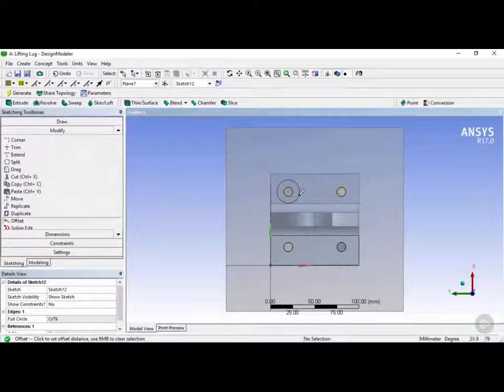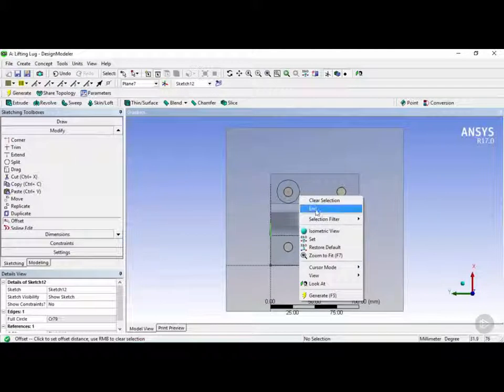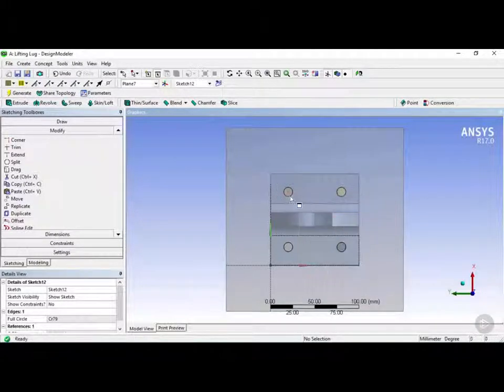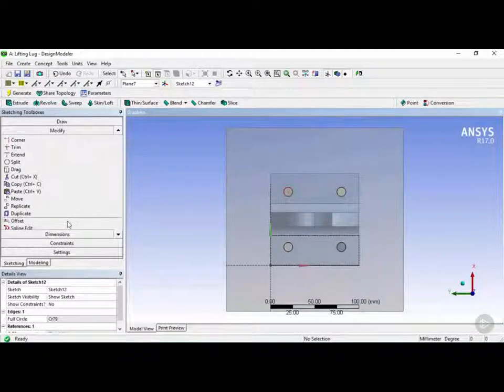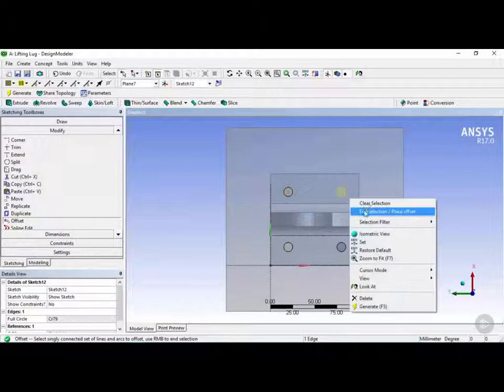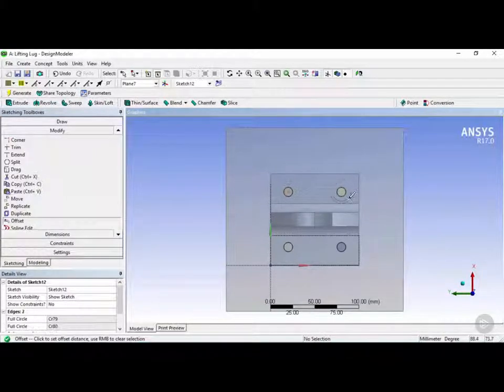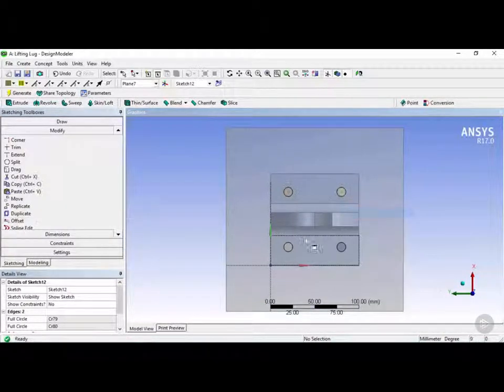And then click again to offset. Then we'll click on end once again. We'll do that four more times. Right click, end selection. Click. Right click, end.